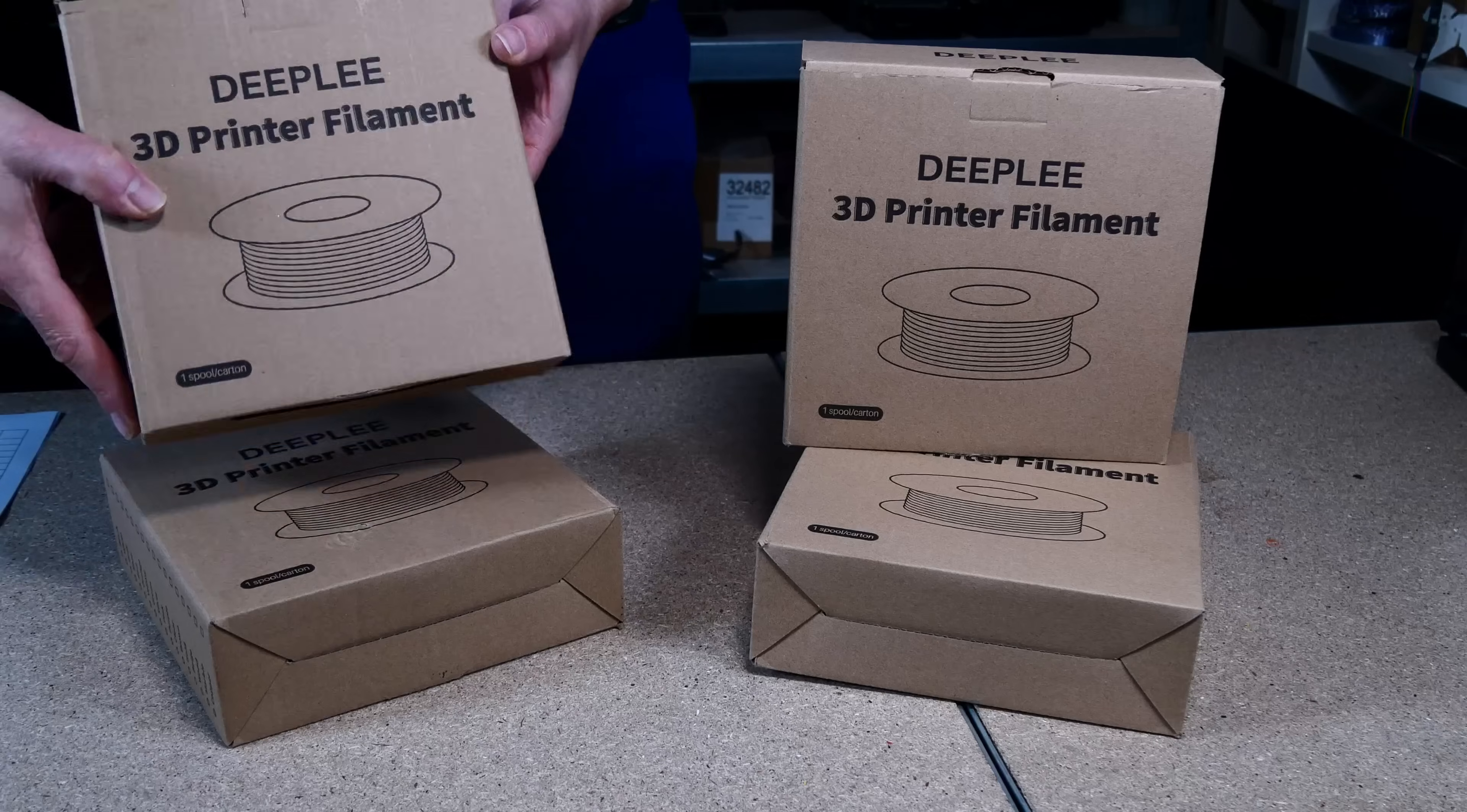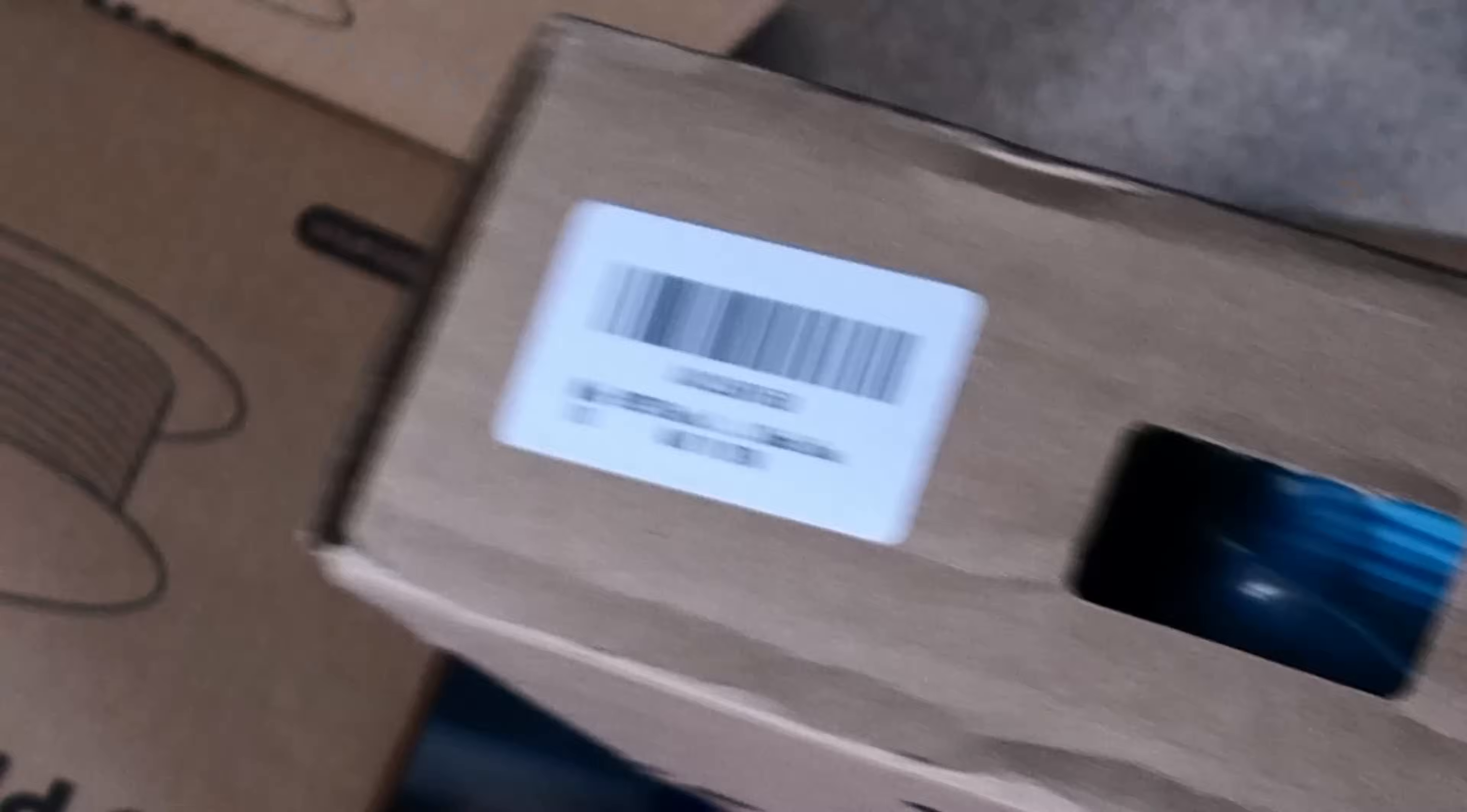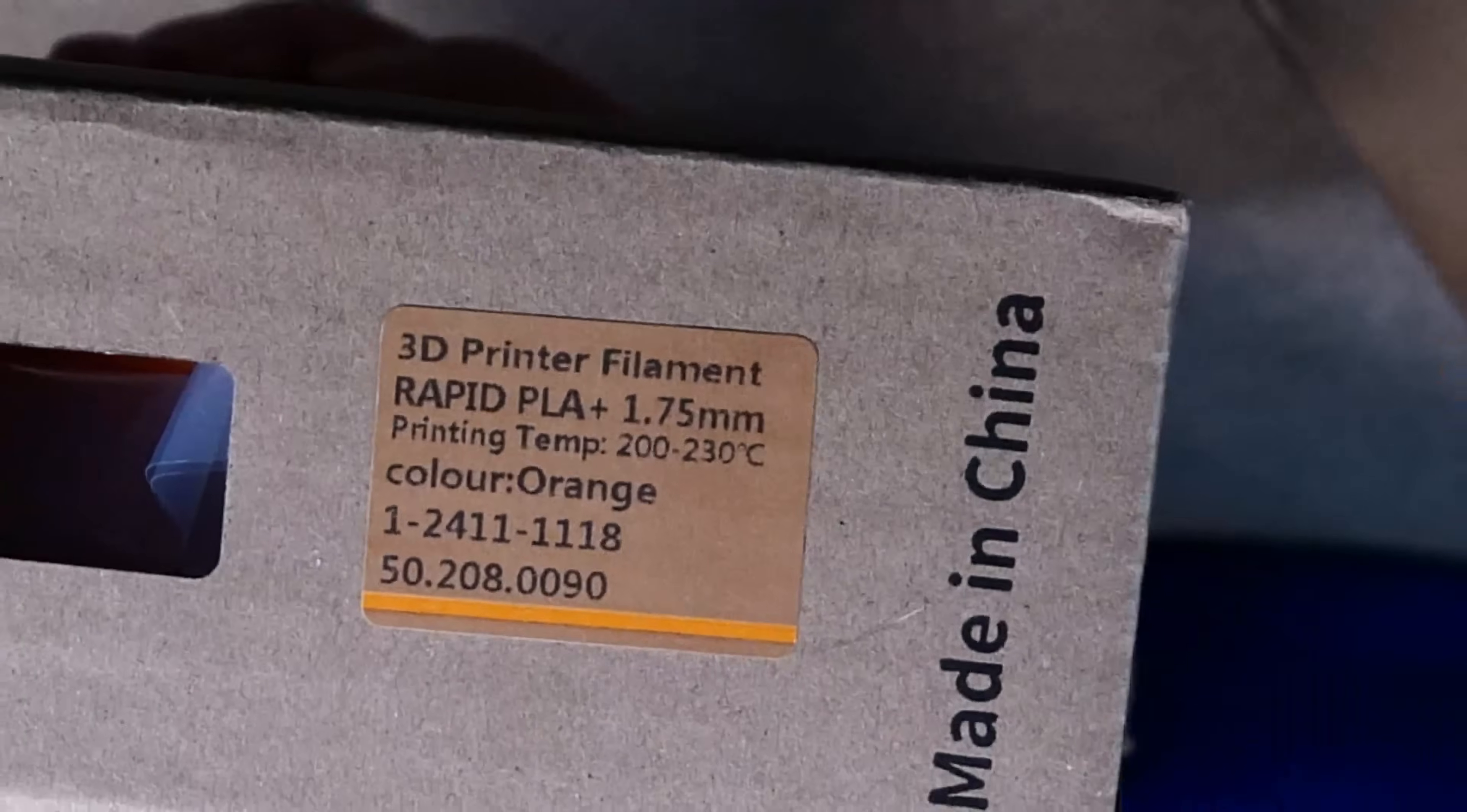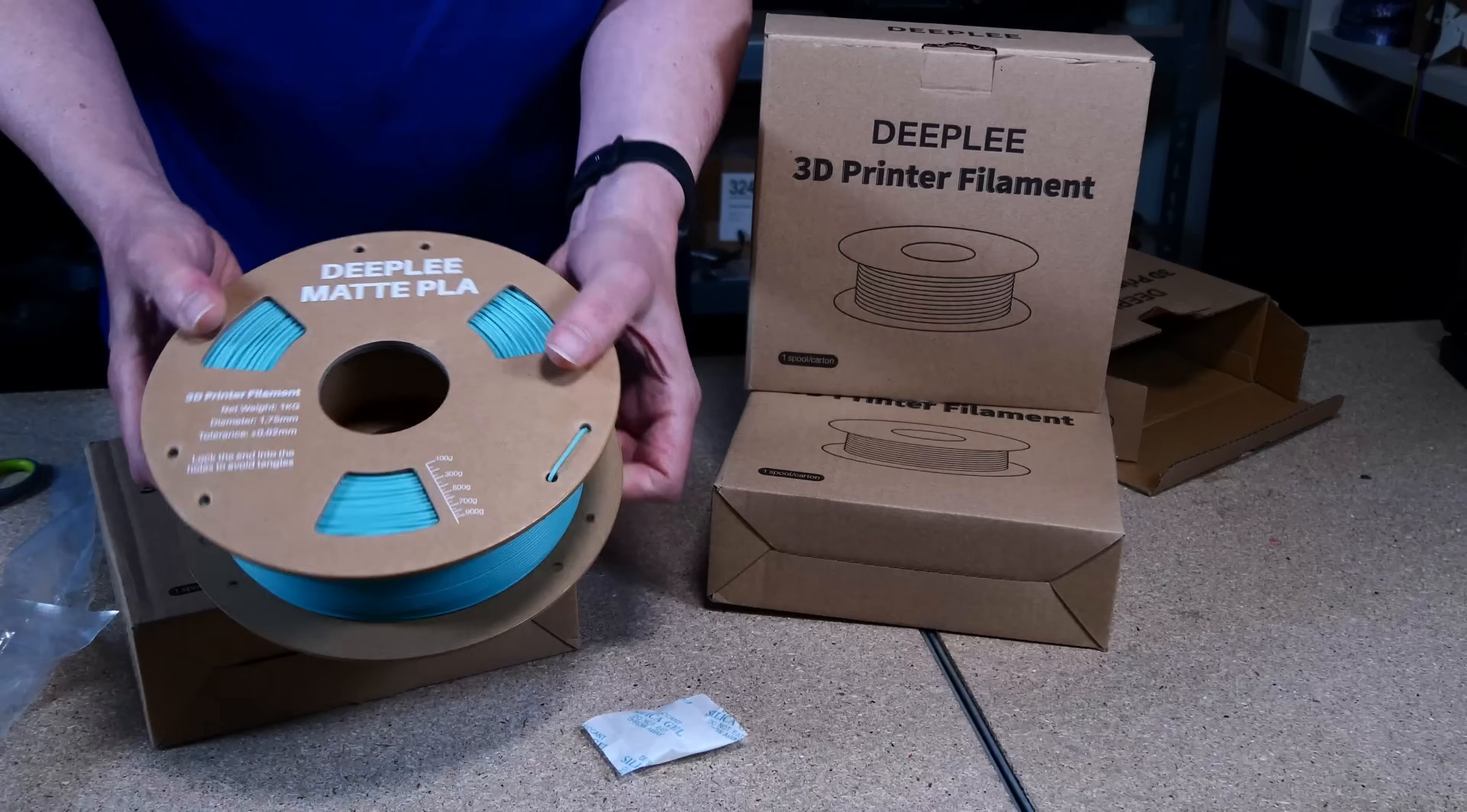The Deepleaf filaments come in a cardboard box with a sticker telling about the filament type, diameter, recommended printing temperature range, and the color. There are some numbers which may be a serial and or lot number. The filaments are wound up on cardboard spools in a vacuum sealed bag with the usual small desiccant bag to avoid the acquisition of moisture during storage.